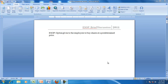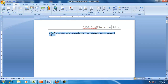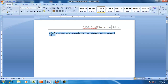Hello, welcome to our discussion on accounting. We'll see today a brief understanding of the employee stock option. The employee stock options are the options given to the employees to buy the shares at a predetermined price.